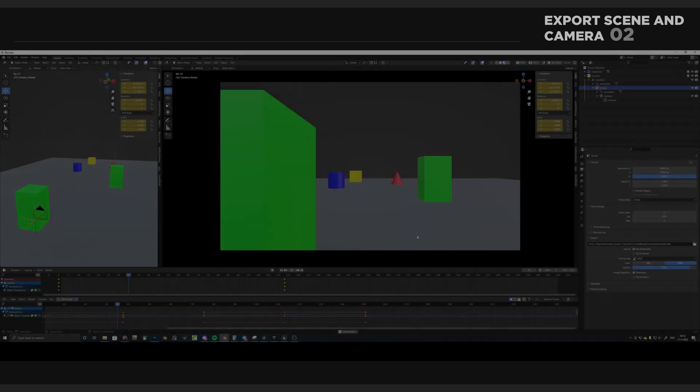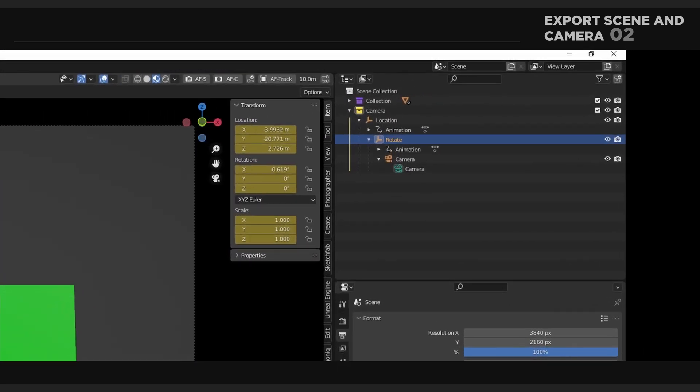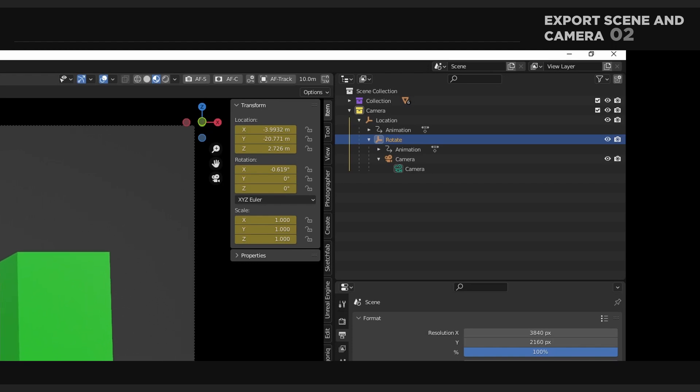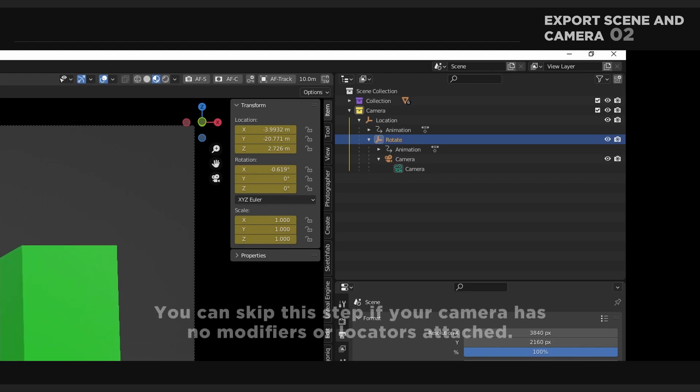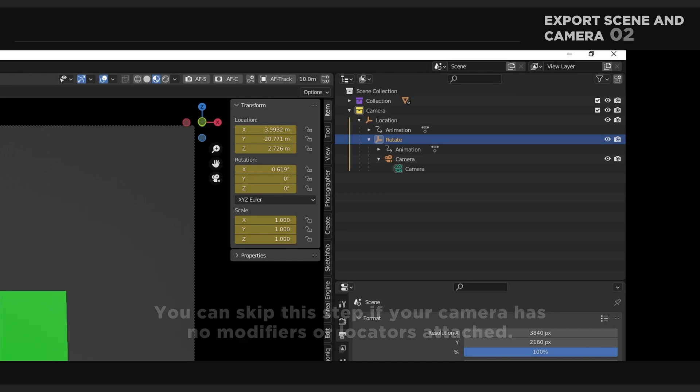So here we are in Blender. As you can see, our camera has been put together with a couple of locators. When exporting, it's best to keep the camera as clean as possible. Therefore, we are going to bake the camera.